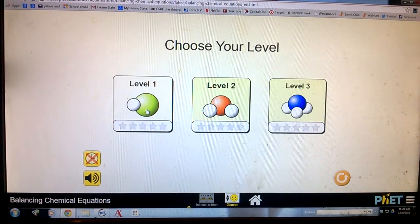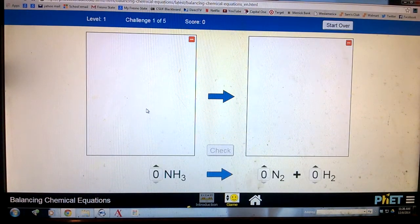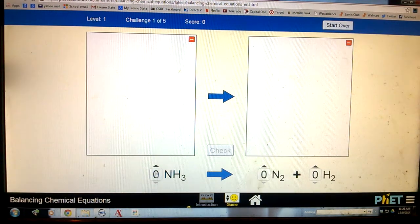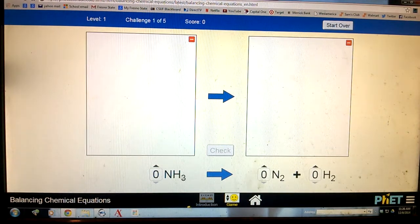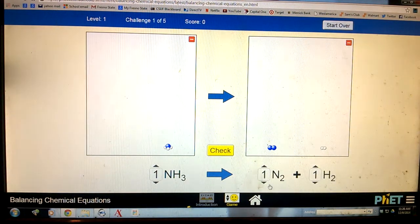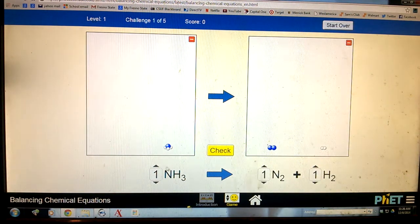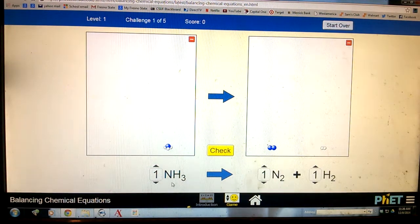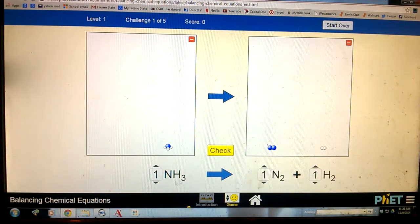This is the level 1 tutorial. We have 0 coefficients here, so the first thing we need to do is set everything to 1, because we need to put all these atoms into the equation. If we have a 0 in front of any of these, that means we have none of that element — but we need it. So we set them all to 1 first. That's your starting point.